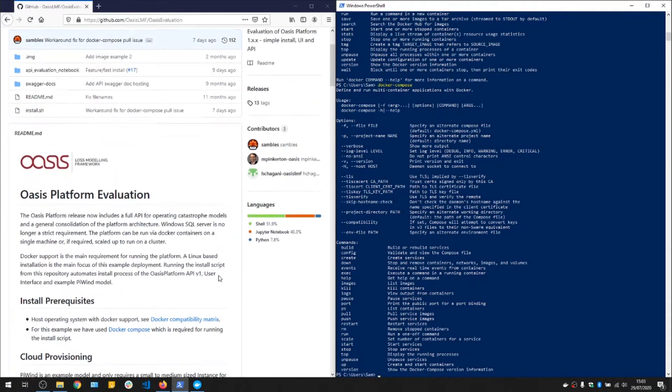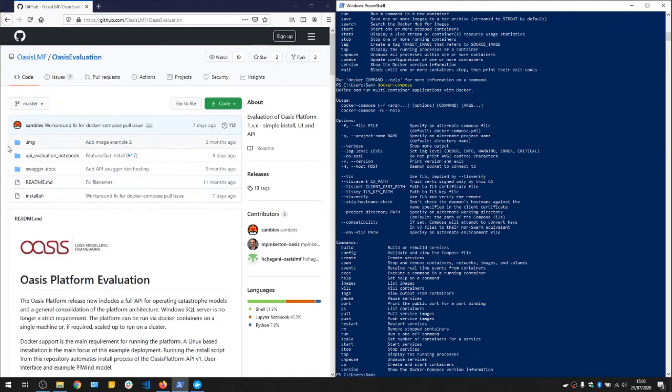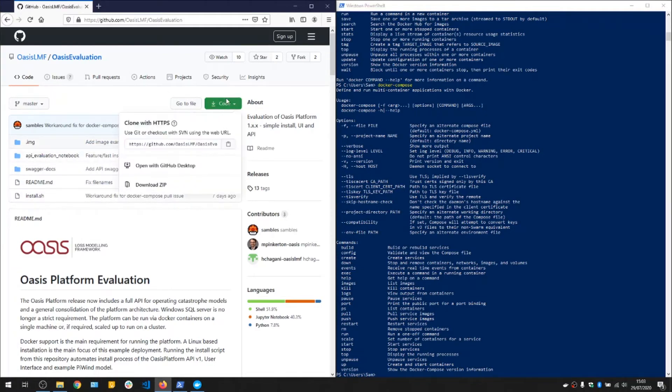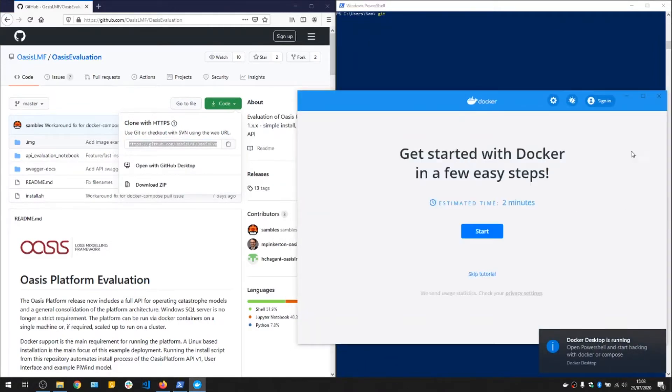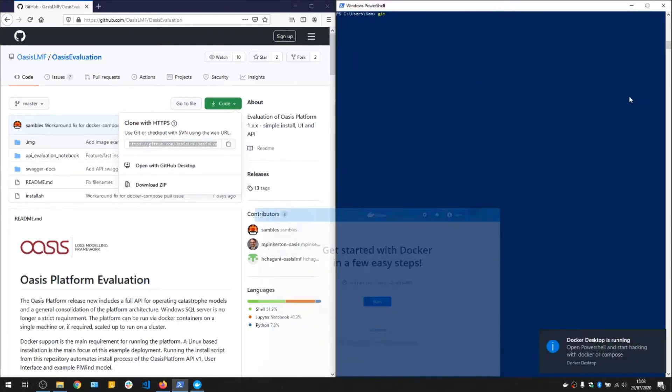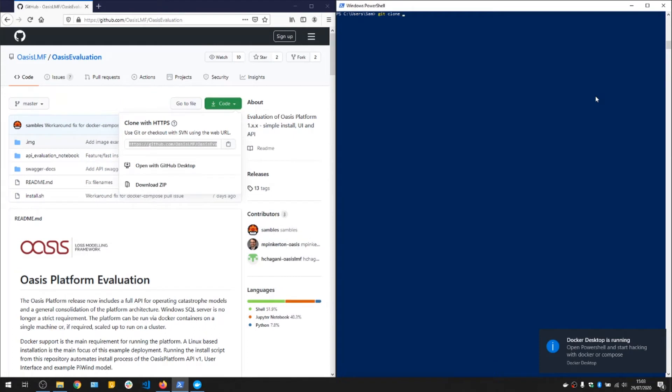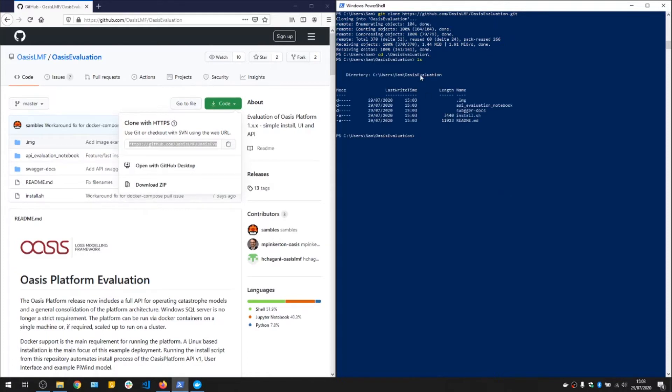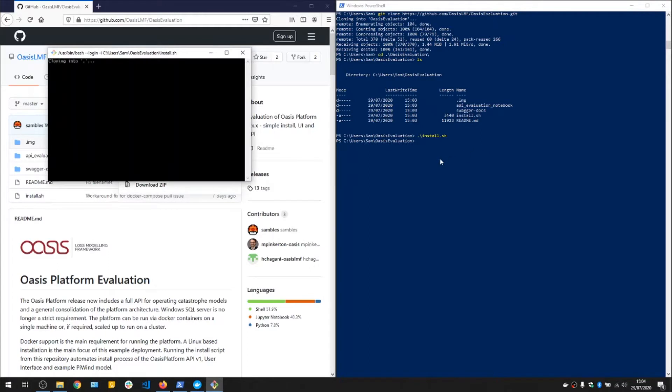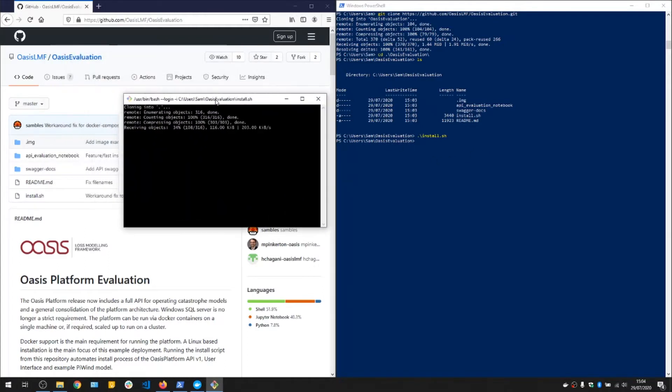We'll first start by cloning Git, which makes a copy of these files onto our machine. We can do that with git clone and the link. Then if we go to the folder it's created, OASIS evaluation, you can see we have a copy of the files here on the laptop. To start the installation, we need to run this install.sh script. It then runs the script in a bash emulation, which was installed by Git.